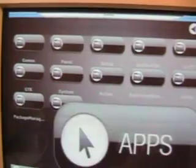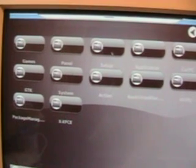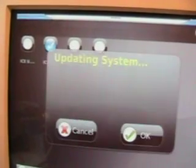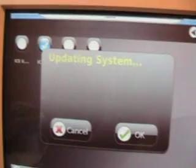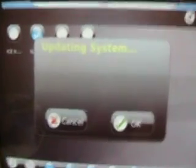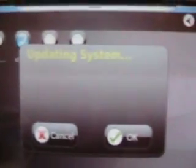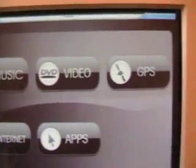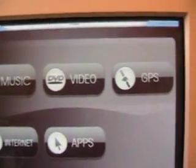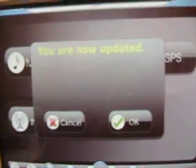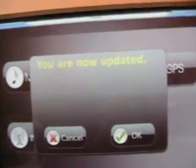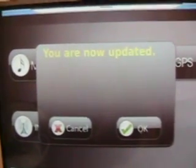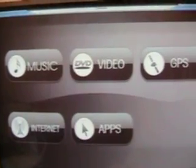Now we will run our ICE update application. Now it's going to tell us that it's updating the system. We'll say okay. And oh! You are now updated. Awesome.